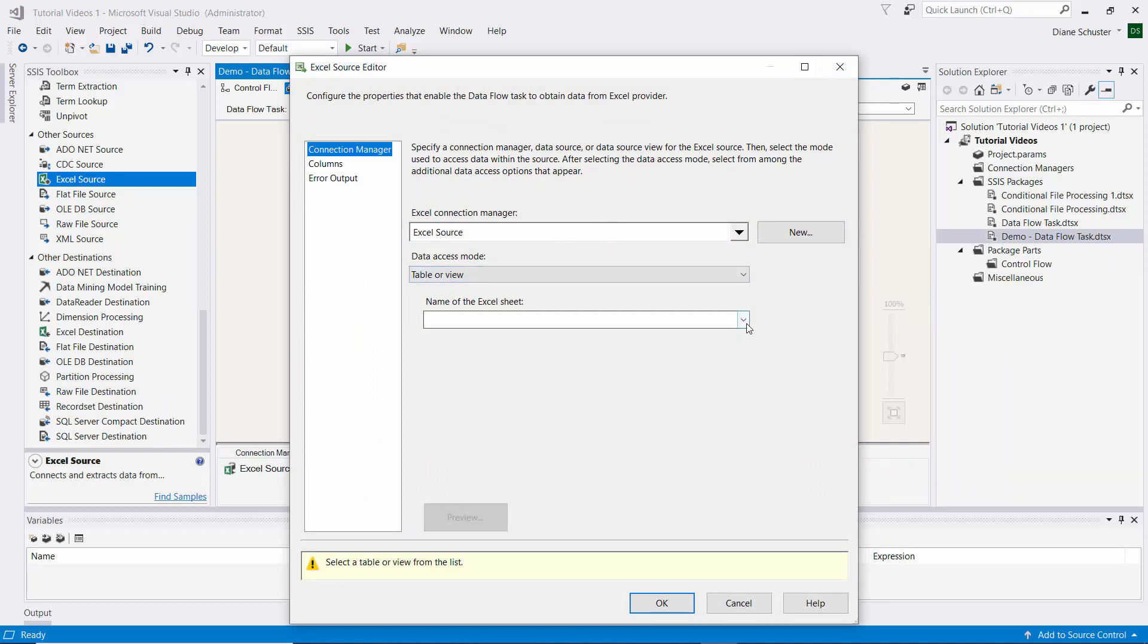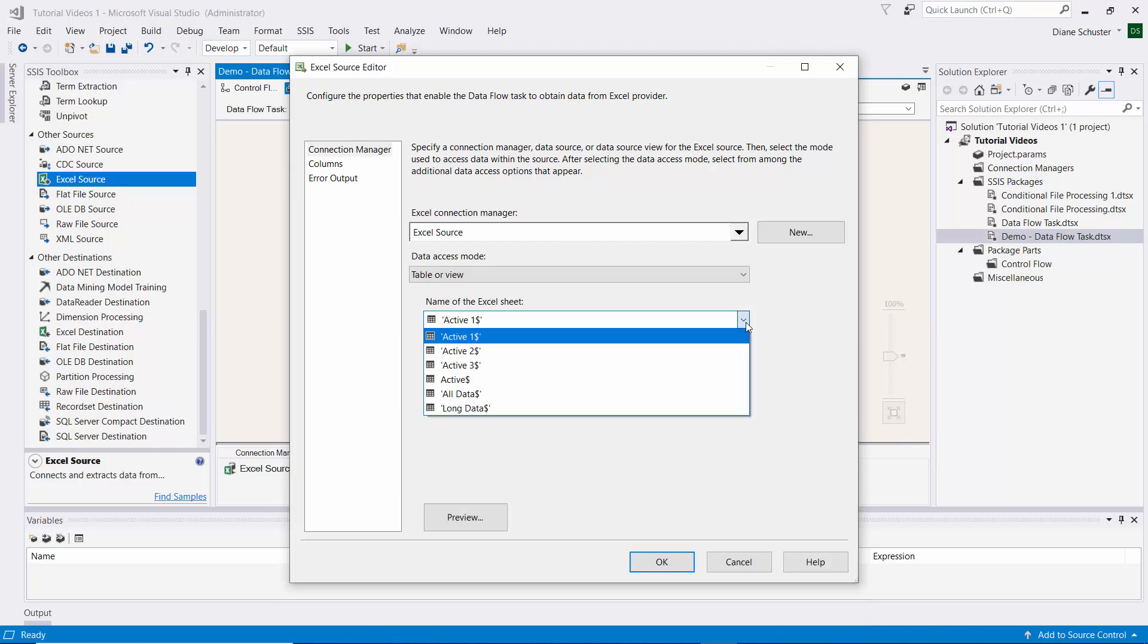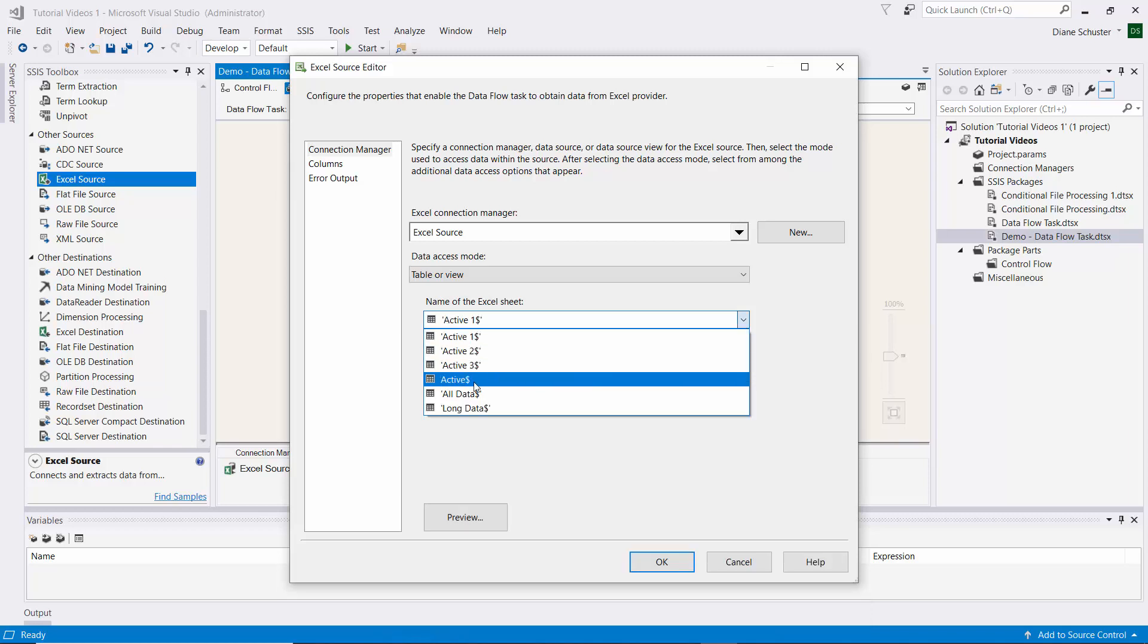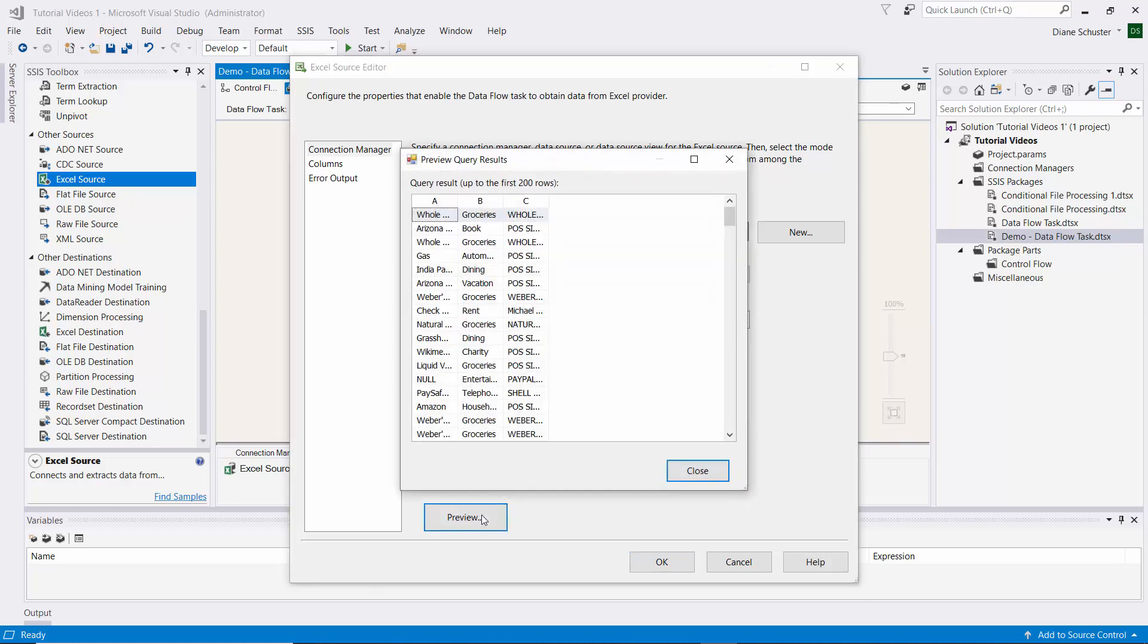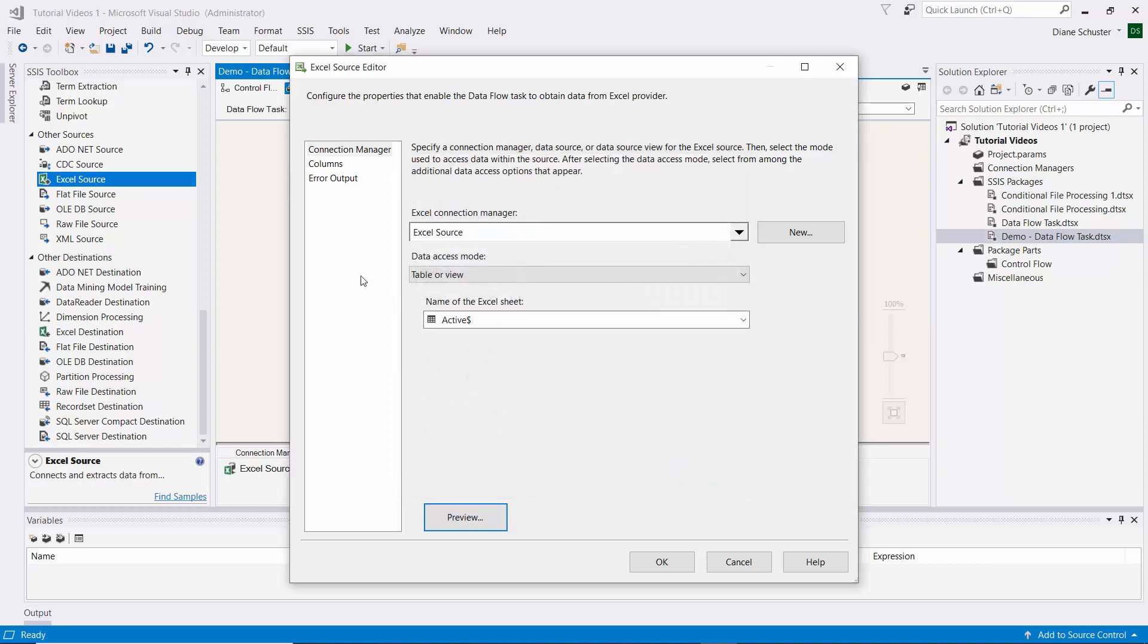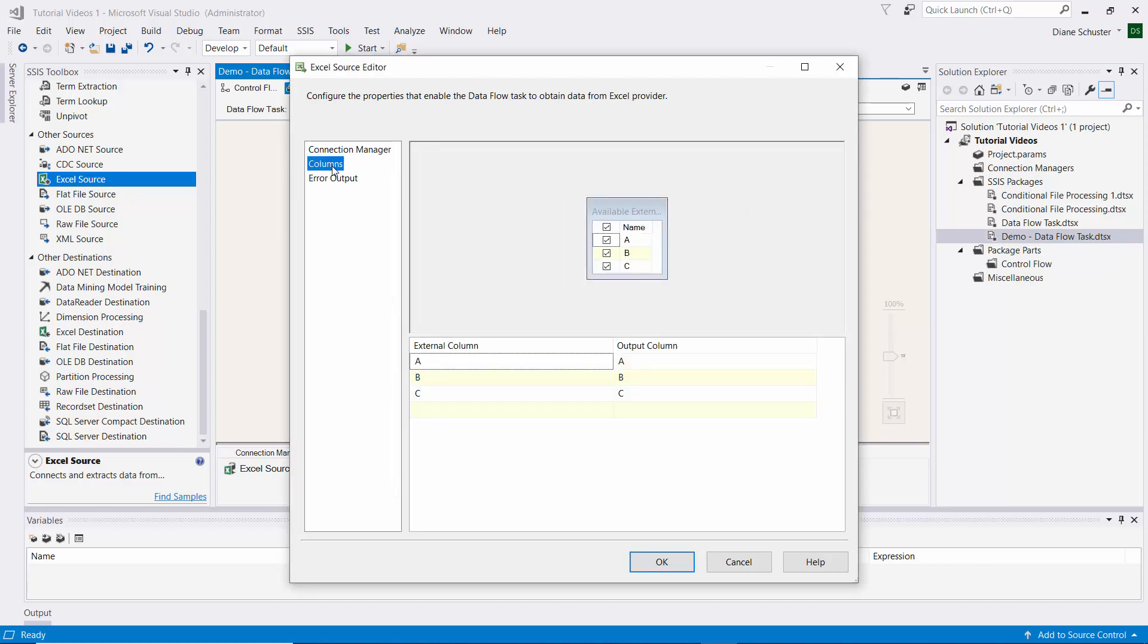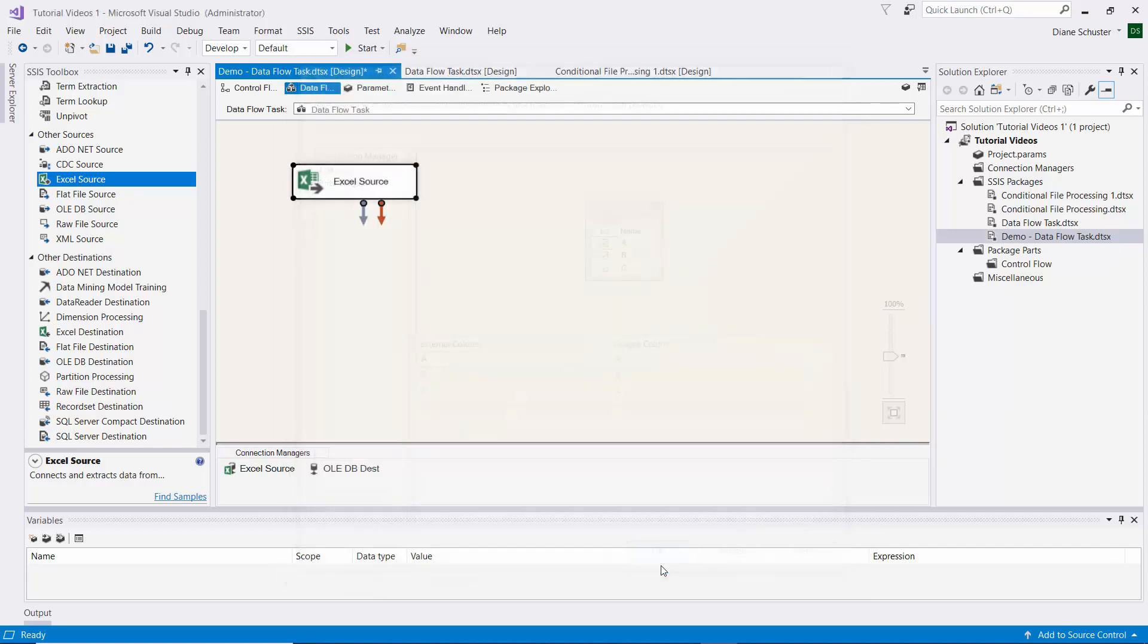It's already selected the Connection Manager called Excel Source. Here I need to select the sheet named just plain active without a number after it. We can take a quick look - it has columns named A, B, and C with data in them. I'll click here on columns and then click OK.